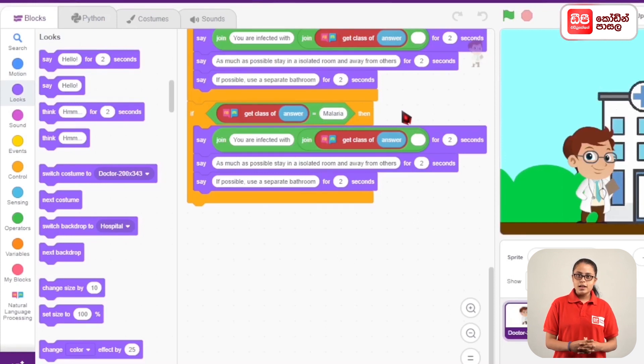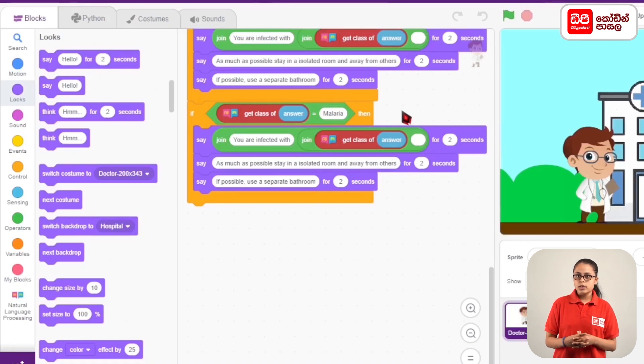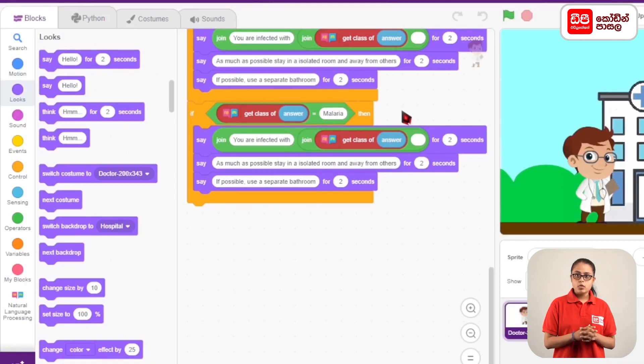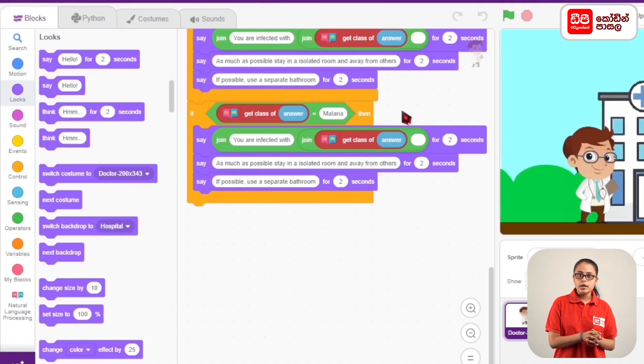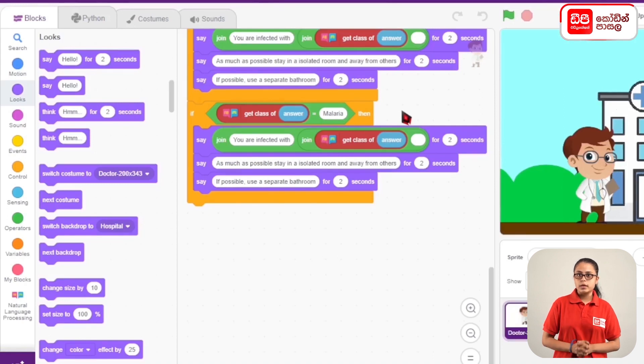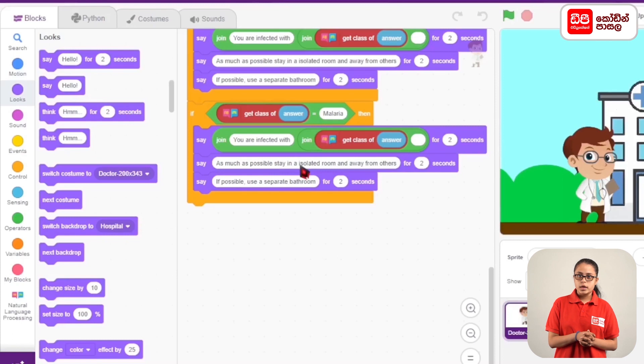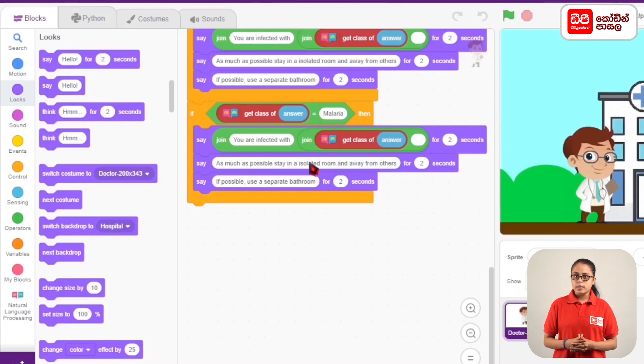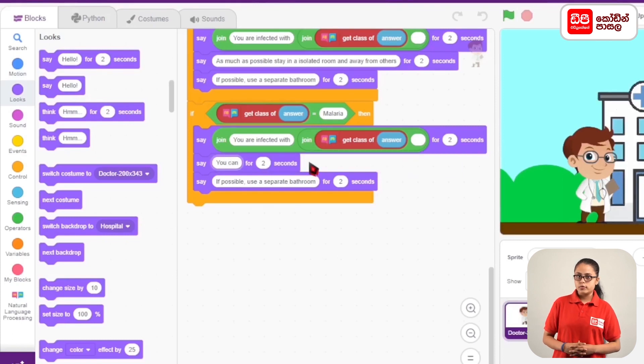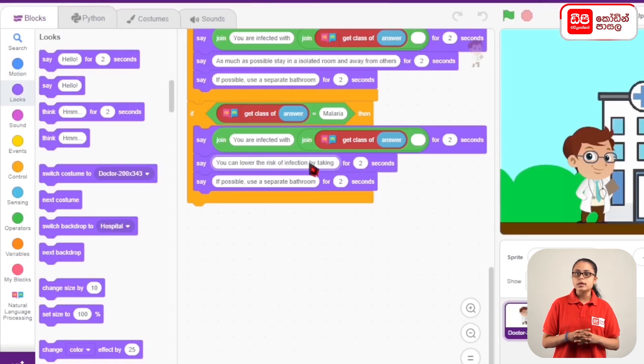We can use the same code for this. We can display the same code. We can type the risk of infection by taking preventive medication.